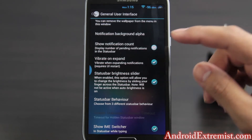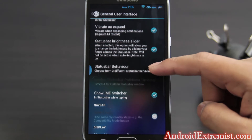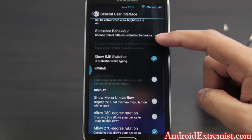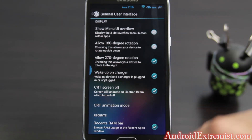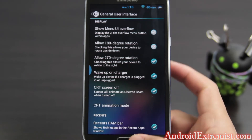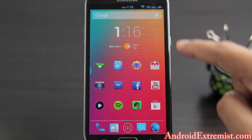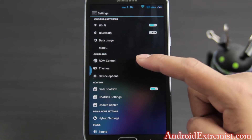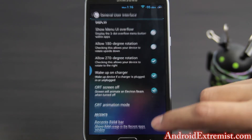If you want to show a notification count you can go ahead and enable that. I have vibrate on expand and a status bar brightness slider — I really enjoy using it when I'm outside. I also have a recent RAM bar enabled so when I press down it will show up right there. You can enable that from General UI.